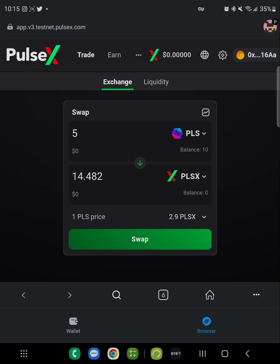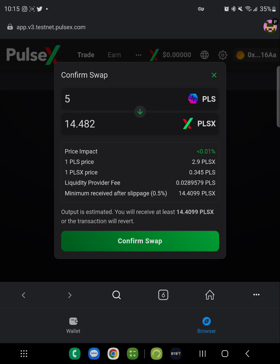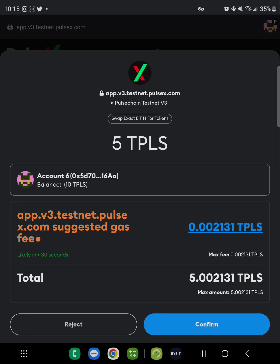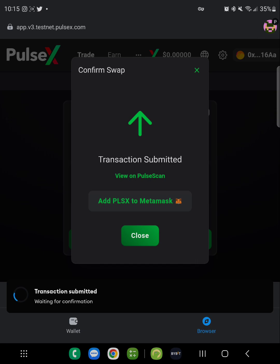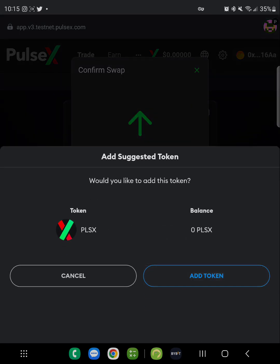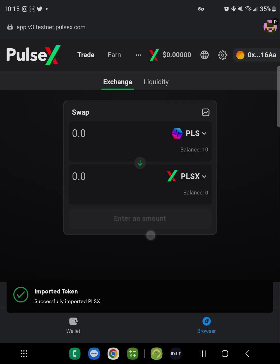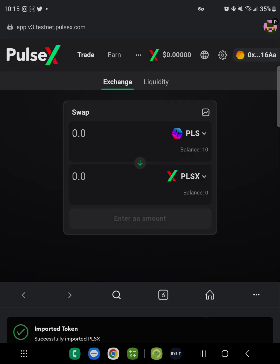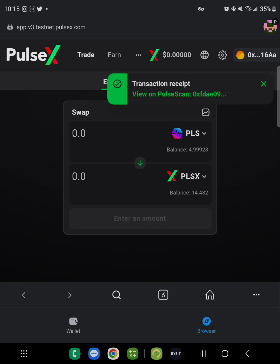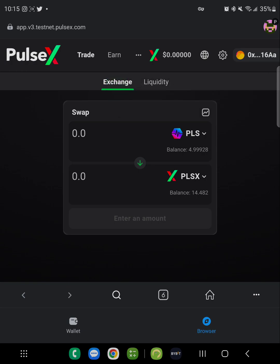The price is showing at 2.9 PLSX fee. Hit confirm swap, waiting for confirmation. The gas fee is going to come out of the TPLS you already have — only 0.002 out of the 10 — and it's going to cost you 5.002131 total. Click confirm. Make sure you click add PLSX to MetaMask, then add token, imported token, hit close, and wait for the transaction to go through. You'll see the PLSX balance go from zero to whatever you bought with your PLS.